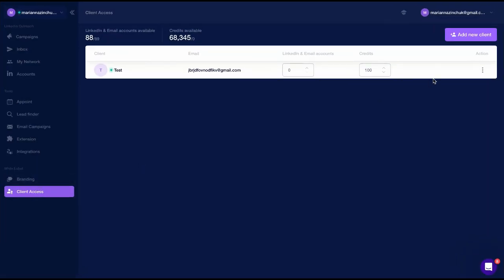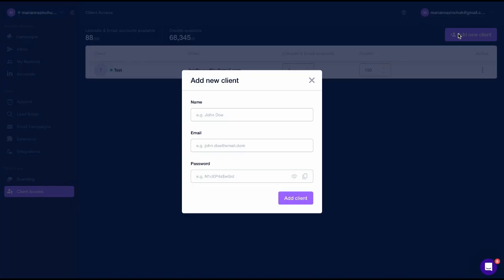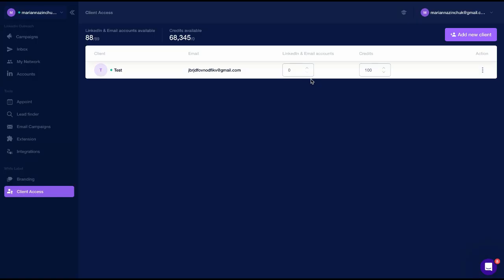Add your clients by providing their email, name, and password. Set up the number of LinkedIn and email accounts for each client. Set up the number of credits.